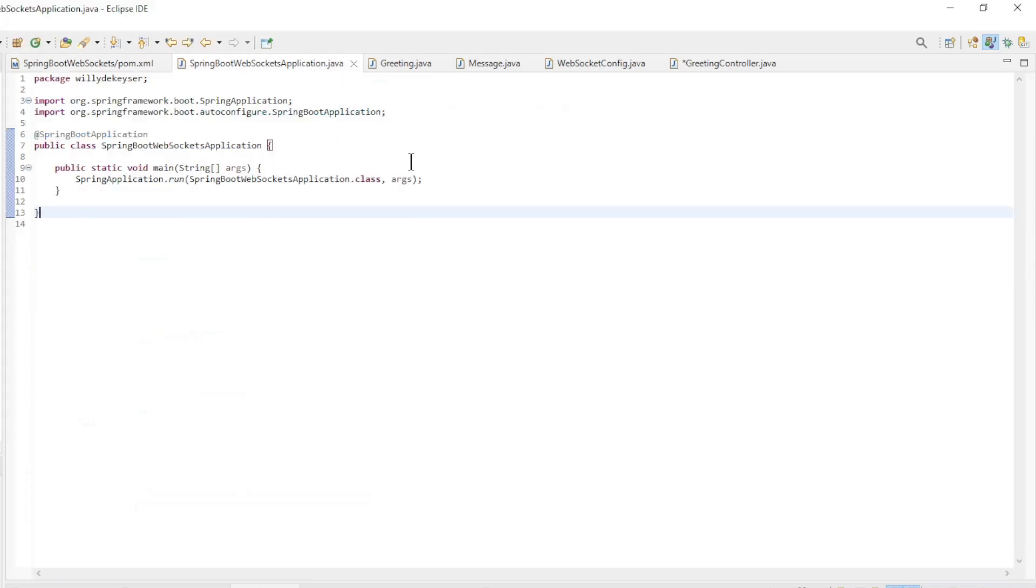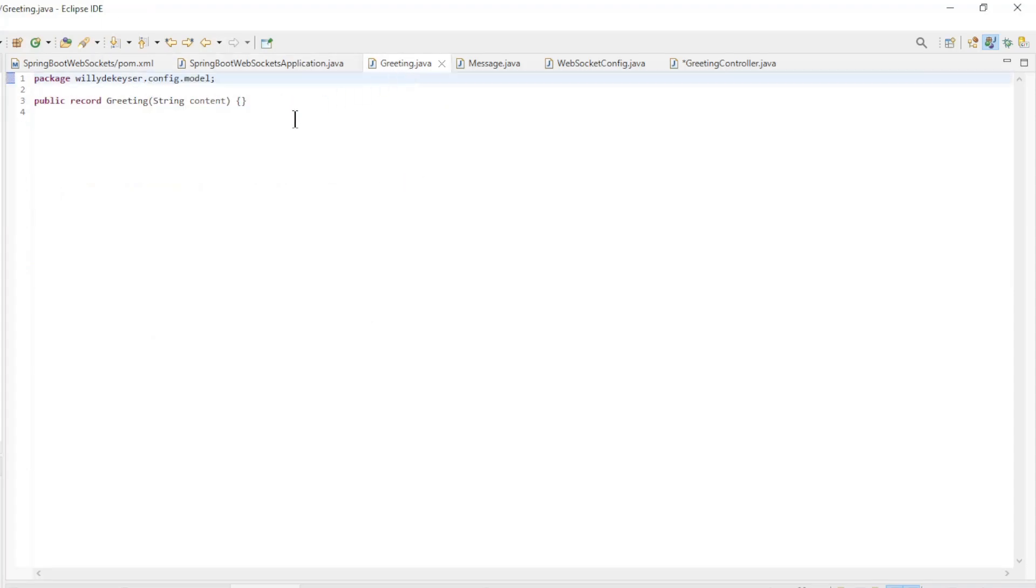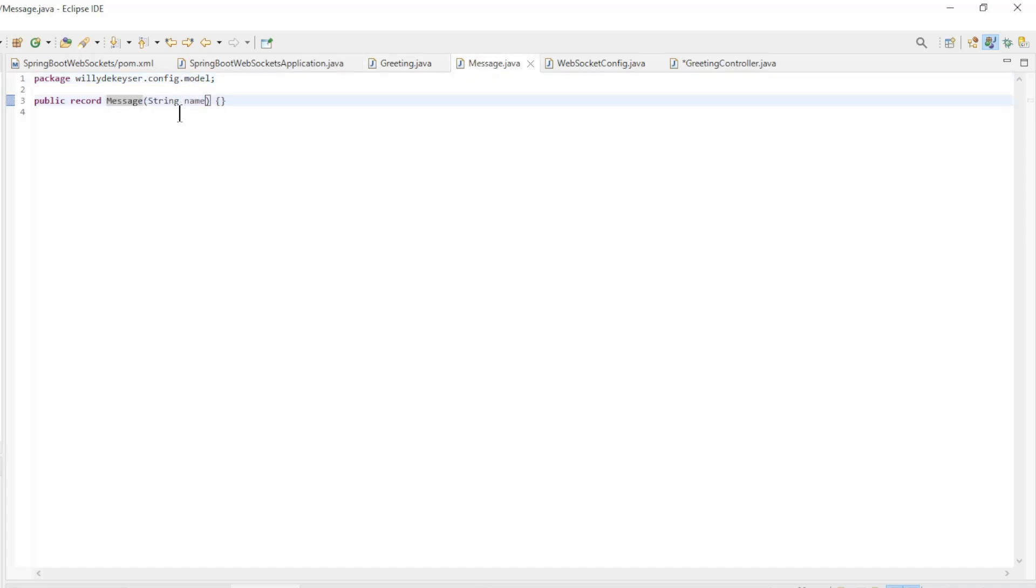The main class is a standard Spring Boot startup class. Next, we have two records. Greeting with content of type string, and message with name of type string.